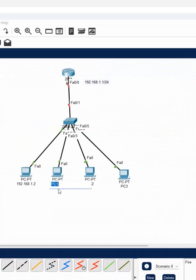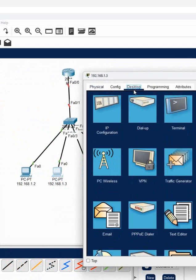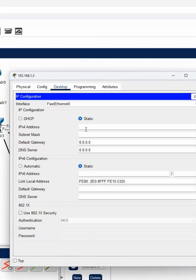No doubts, right? For PC2, I will put this label. Just to have the idea, we are putting the label. Go inside the PC, click desktop, click IP config.